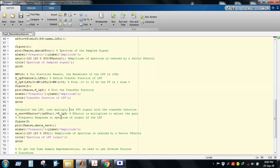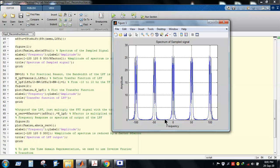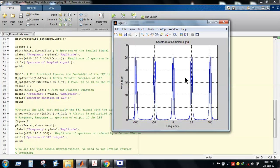Now, to reconstruct the original message signal from the sampled one, we need to use an ideal low-pass filter. You can see that this portion of the spectrum contains the information regarding the message signal. If we can extract only this central portion from the total spectrum of the sampled signal, it will contain the complete information of the original signal. So our objective is to extract that spectrum.